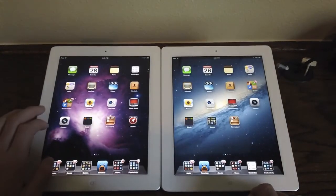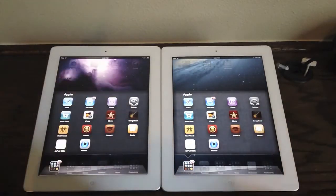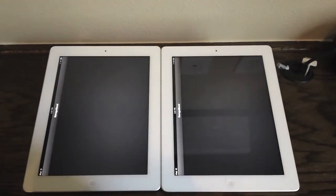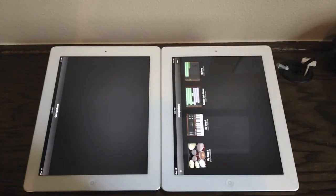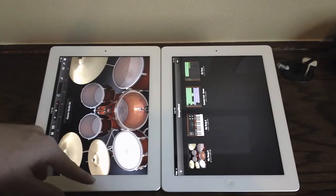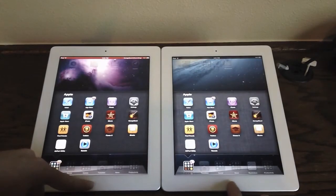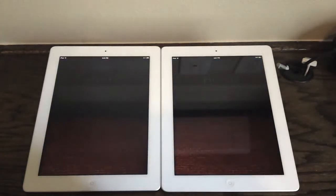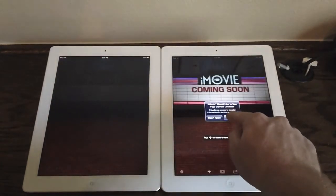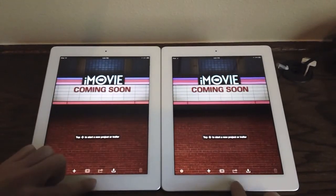Let's launch GarageBand. The iPad 3rd generation got off to a little bit better start and did finish at a faster speed than the iPad 2. Next, let's try iMovie, another intensive application. Again, the iPad 3rd generation loads up a little bit quicker than the iPad 2.